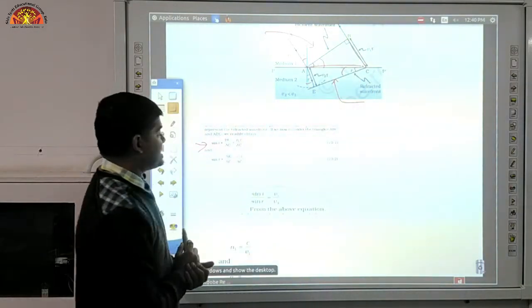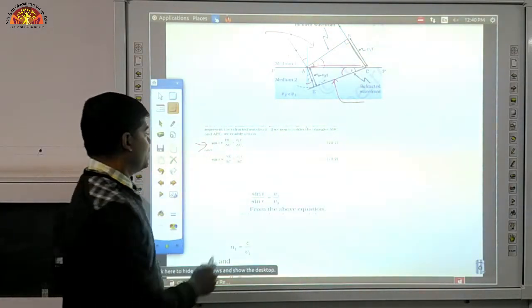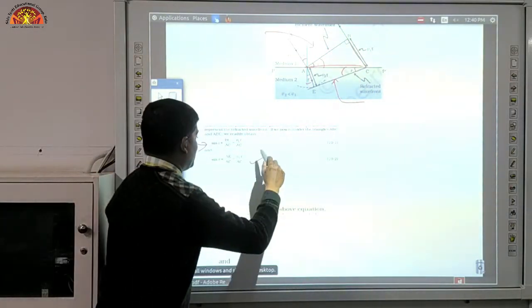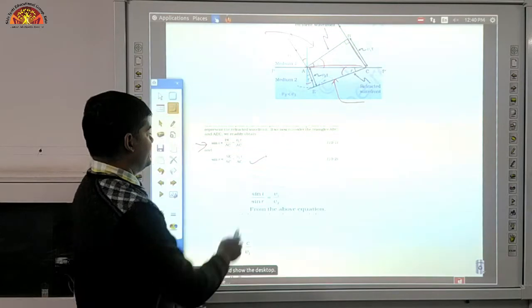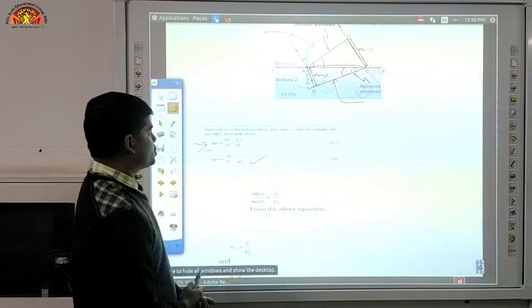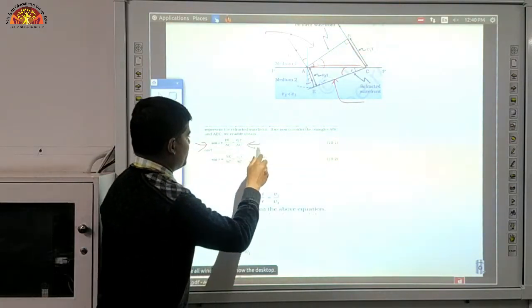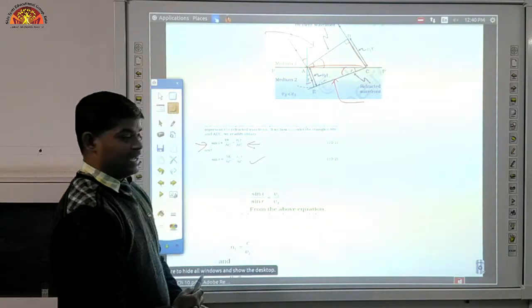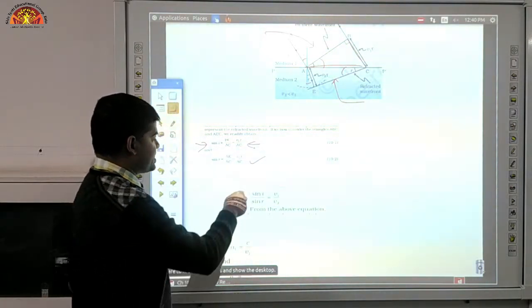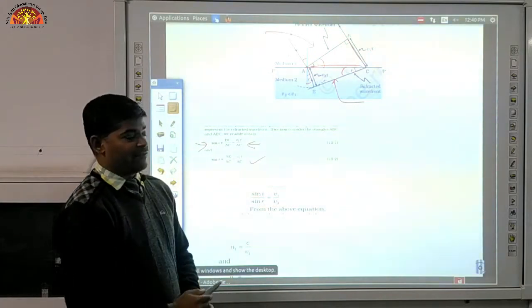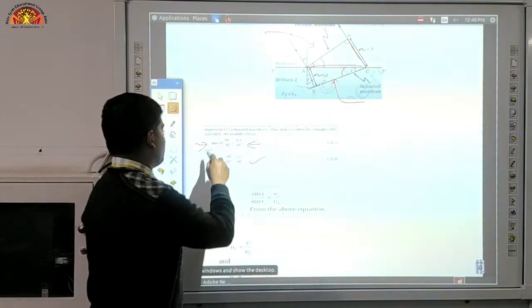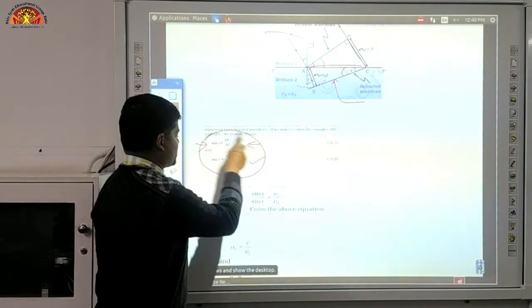Similarly, sin r equals AE upon AC, which equals v2·t upon AC, and this one equals v1·t upon AC. Now for sin i upon sin r, we will divide these two equations.